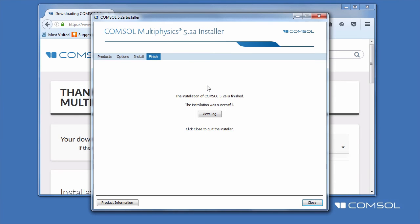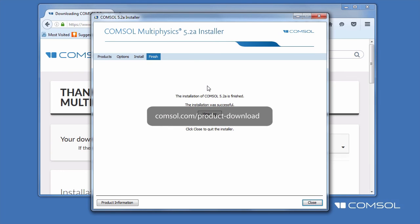After installation is complete, you may view the log file for any messages or errors. You have now successfully installed your COMSOL Multiphysics software. For more detailed information, check out the installation guide available at comsol.com/product-download.